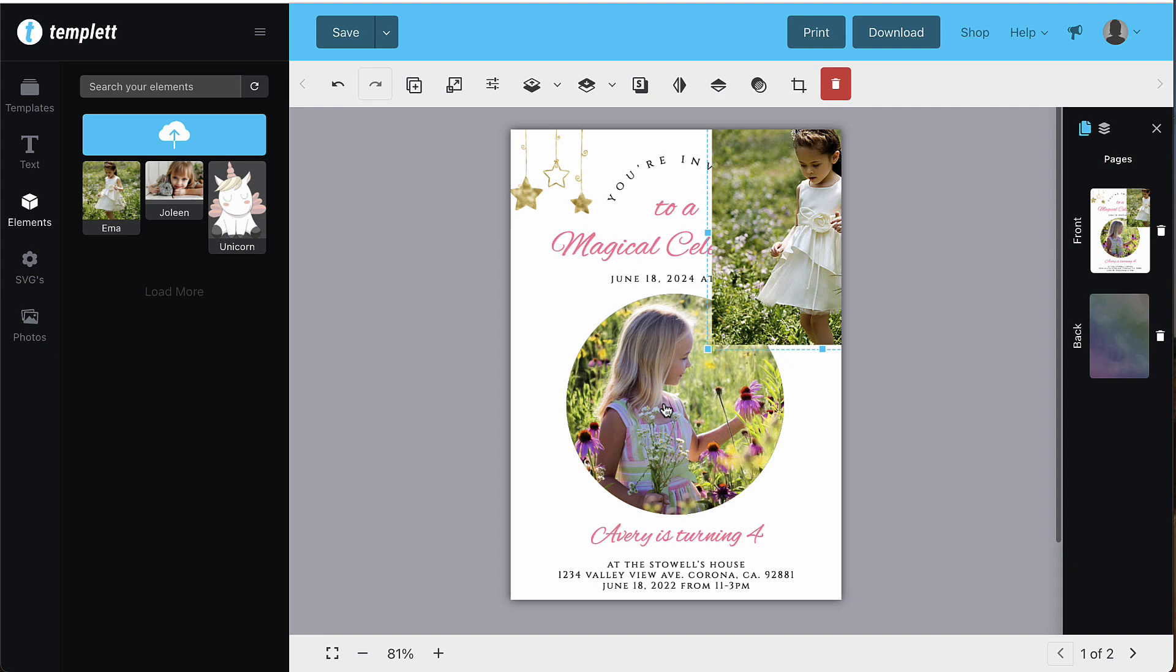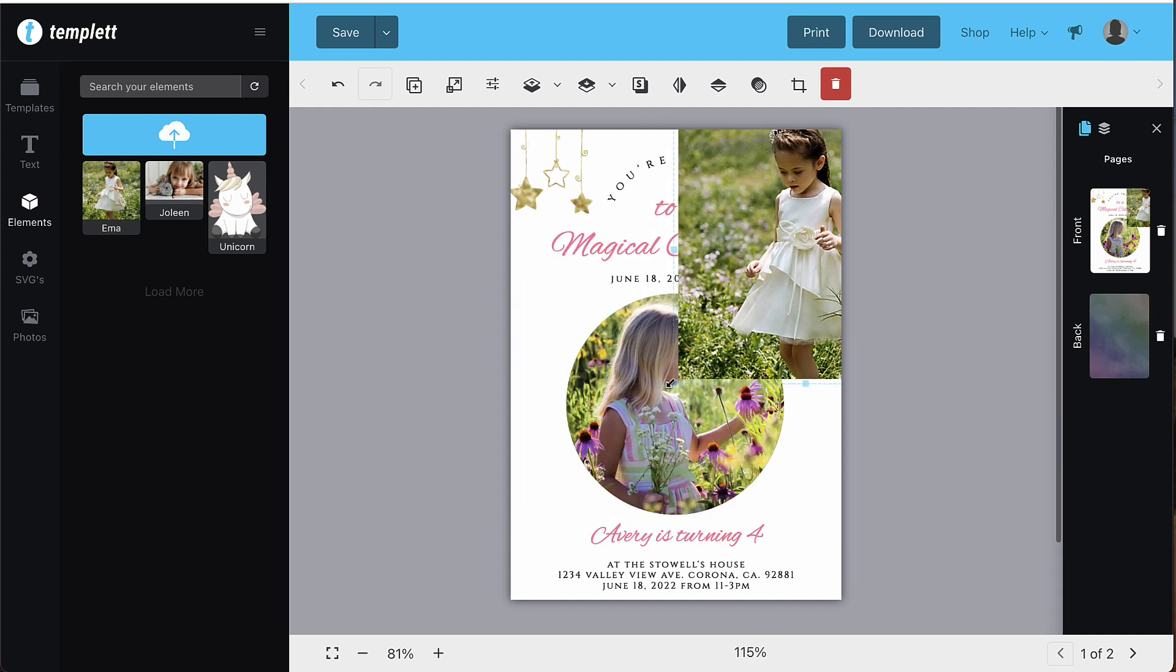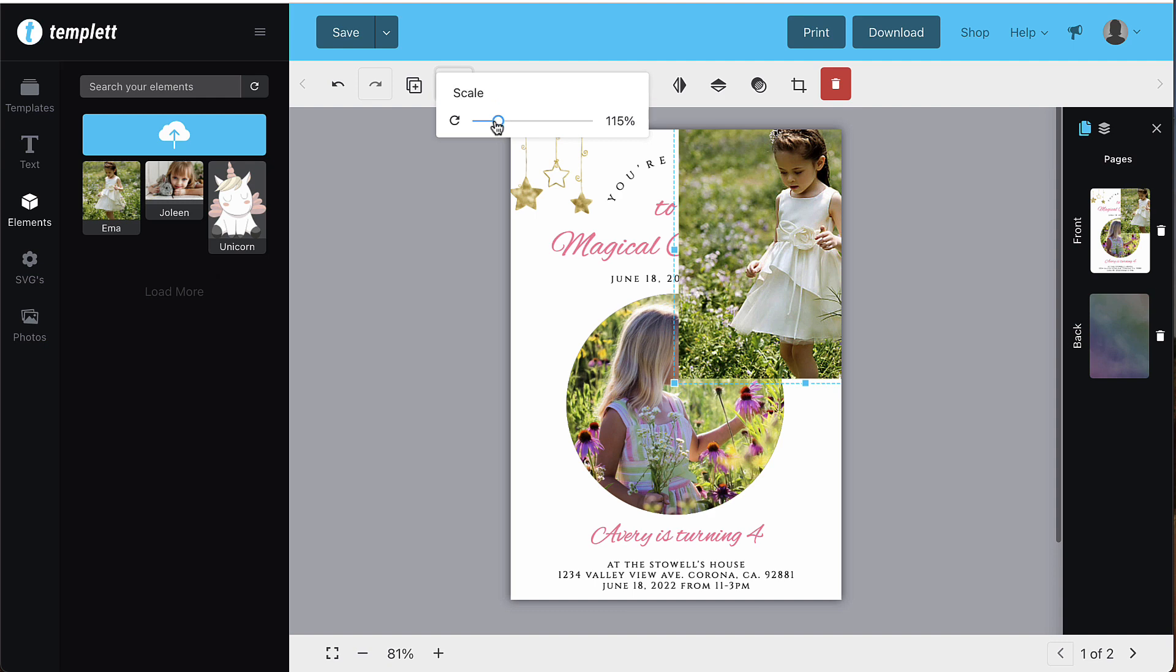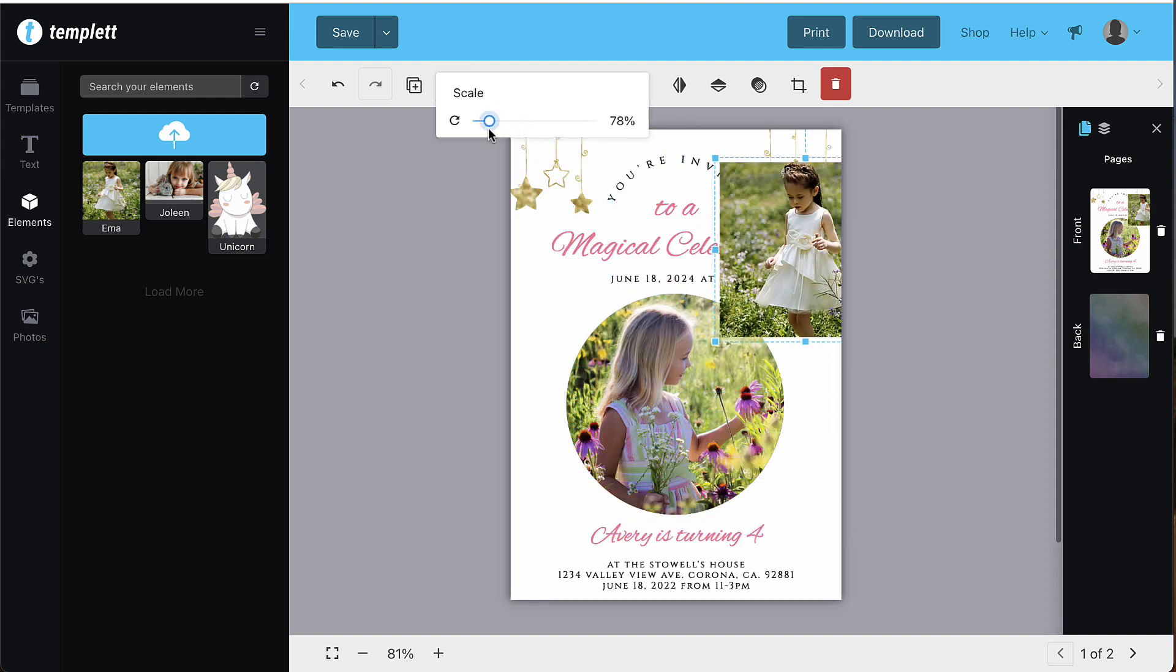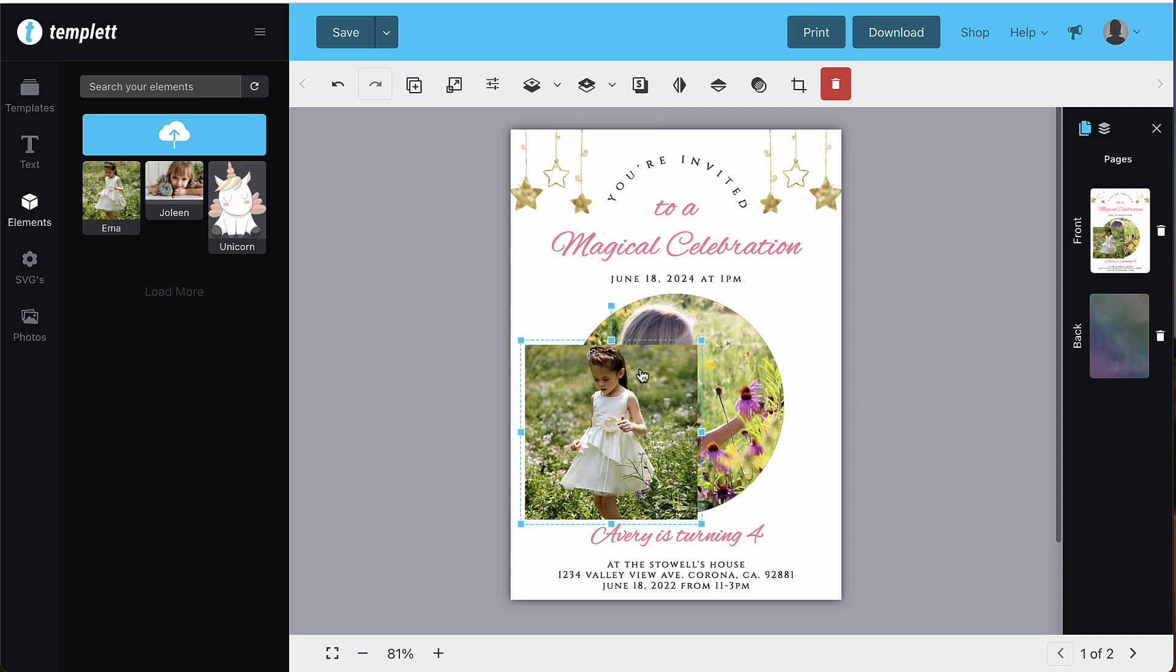You can size your image up or down by using the corner anchors or the scale button in the toolbar. You'll want your image to be slightly larger than whatever the shape size is.